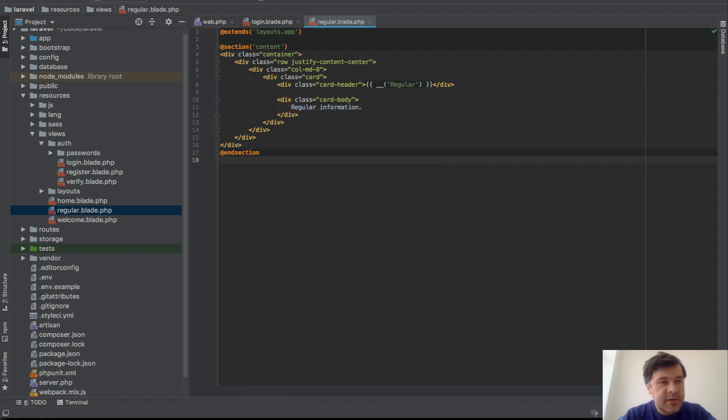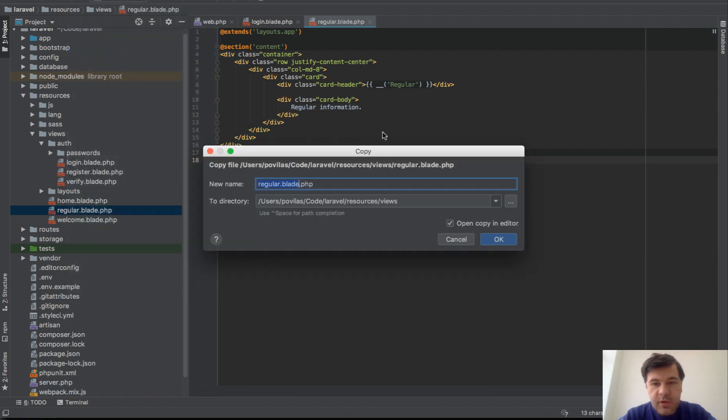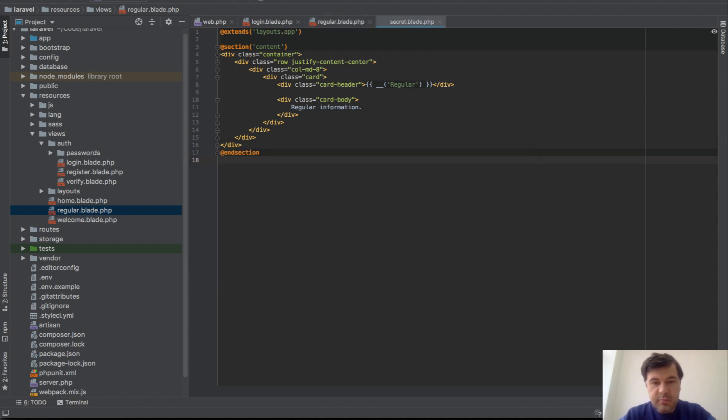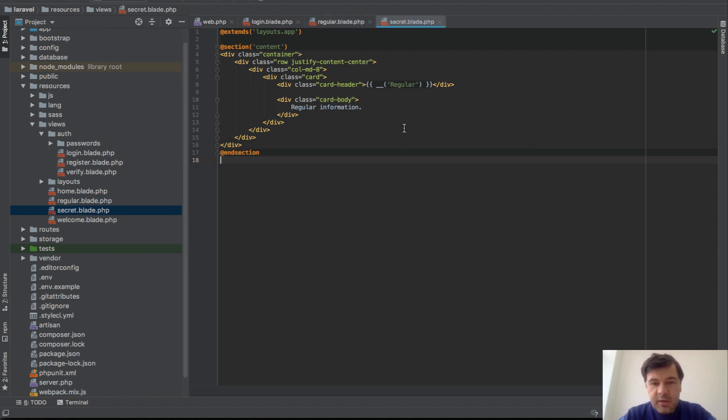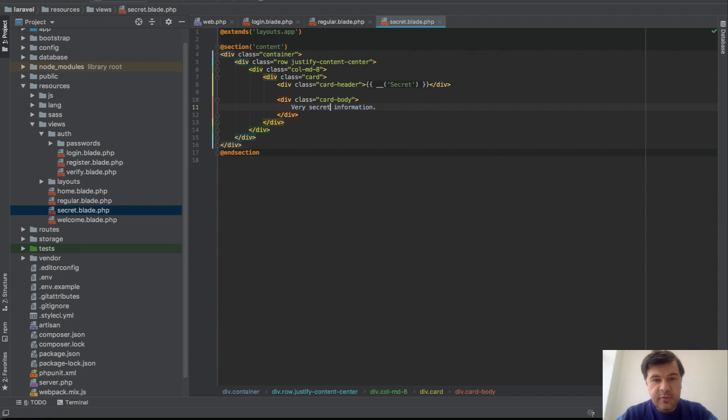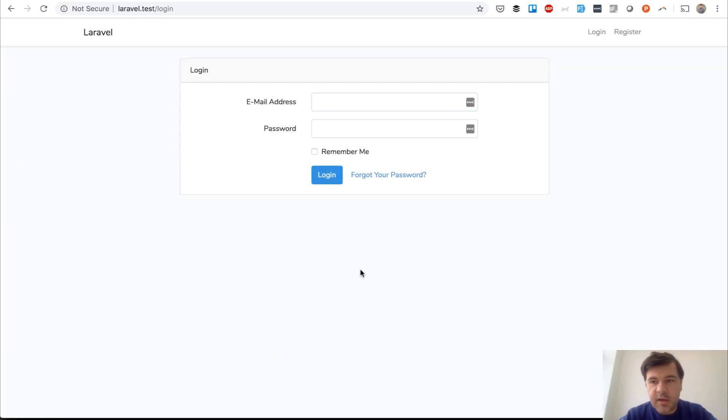And now let's say that's secret. Regular blade and then secret blade. Secret would be the title. And inside, very secret information. So we have two blades and let's try to login and see how it works.